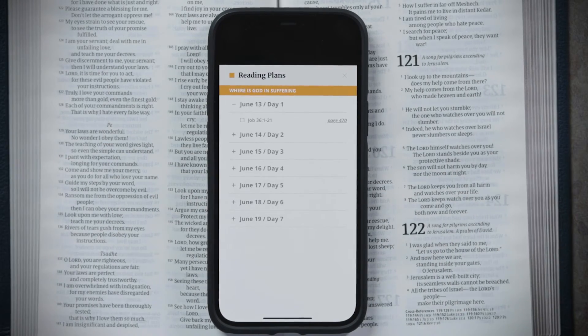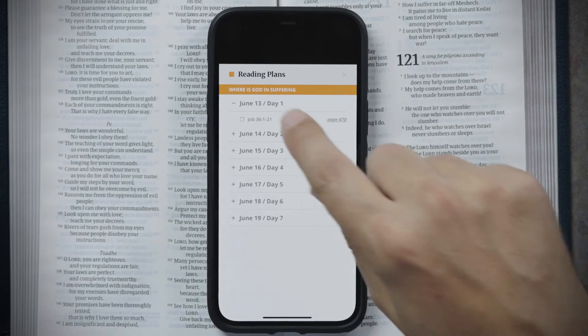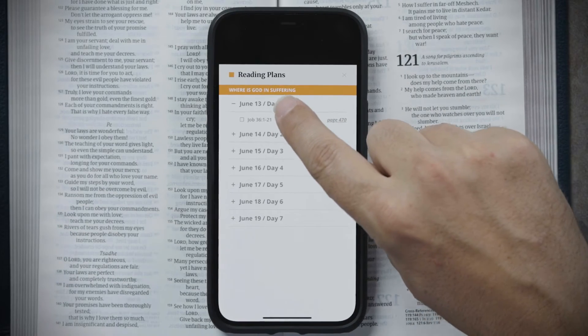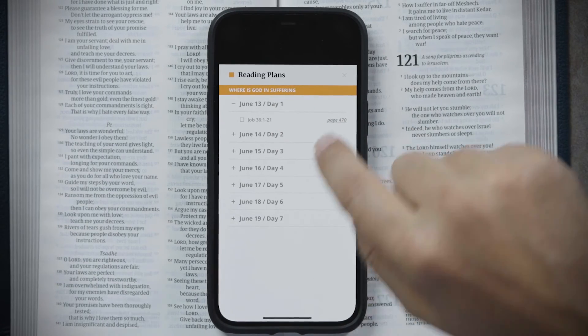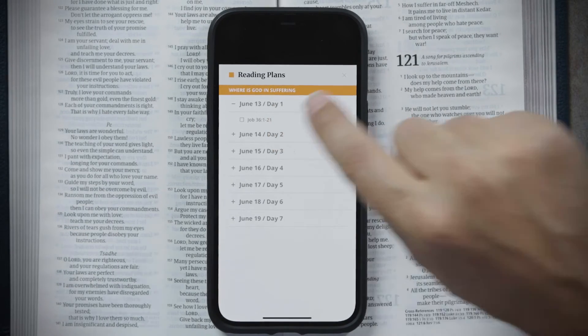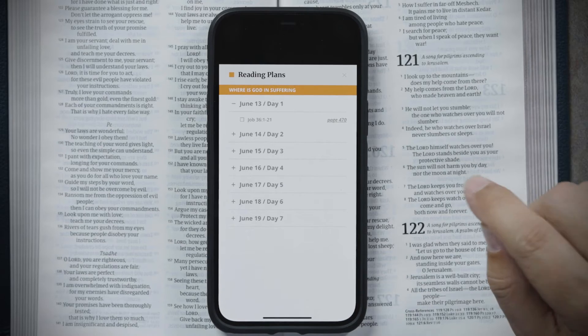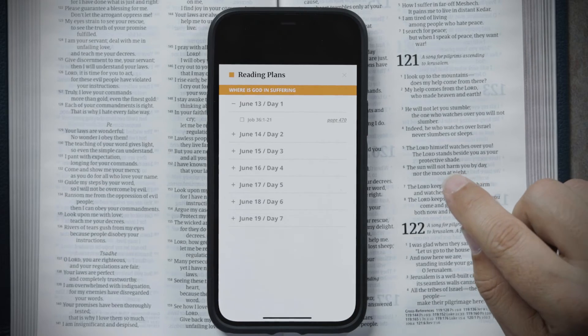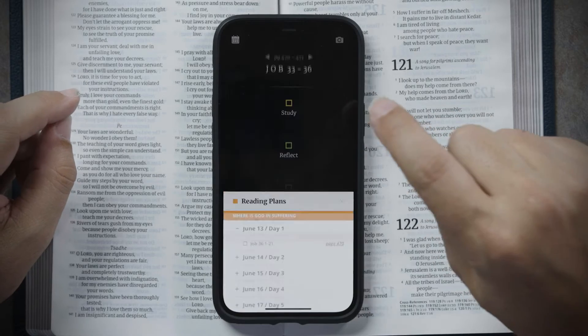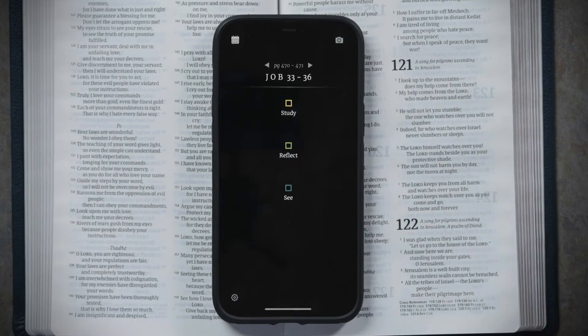Now you're all set. It brings you right into the plan and tells you you're starting on June 13th, and on your first day you read Job 36:1-21. It tells you which page to find that in your Filament Bible, and if you tap on the page number, it takes you right to that page.